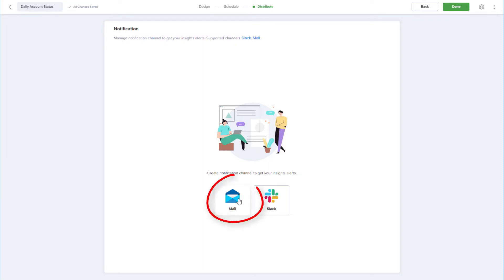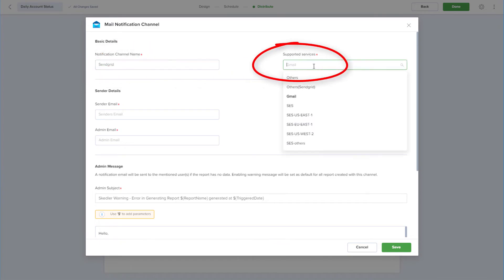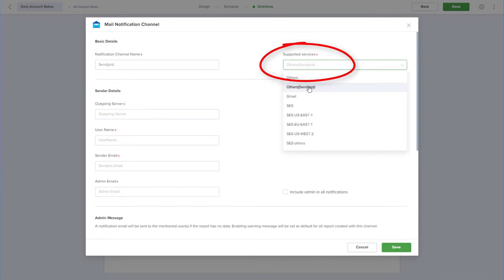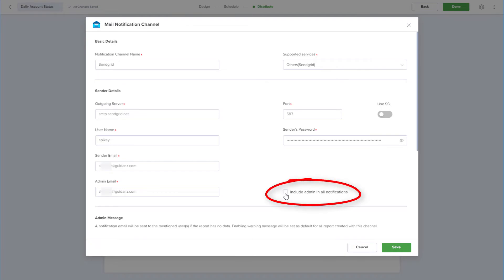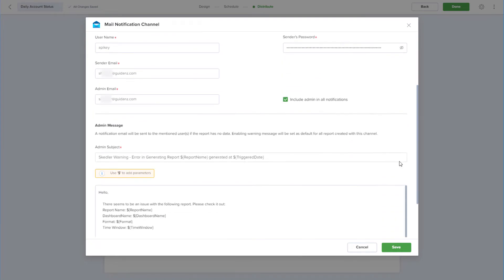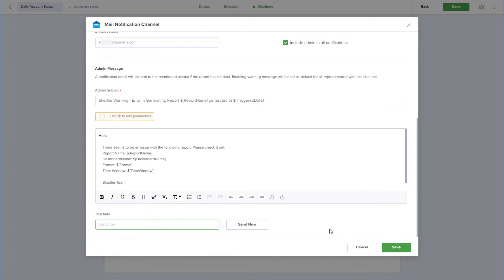I'll choose to set up a mail notification channel, name the channel SendGrid, and choose the SendGrid service. After entering the rest of my SendGrid credentials, I can choose to include the admin in all notifications, check over the admin message that will be sent out if the generated report has no data, and send a test email to be sure that all looks correct.